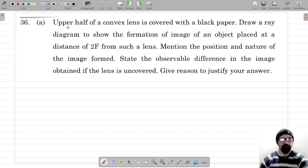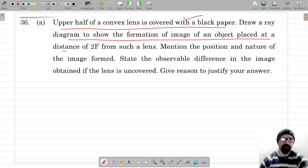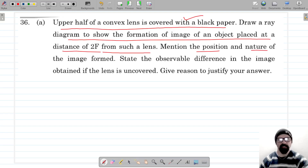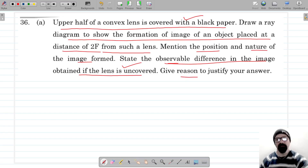The next question: given that the upper half of a convex lens is covered with black paper, we have to draw a ray diagram to show the formation of an image of an object placed at a distance of 2F from such a lens, then mention the position and nature of the image formed. We also have to write down the observable difference in the image if the lens is uncovered, and give the reason for that.